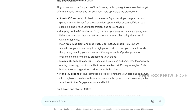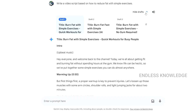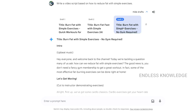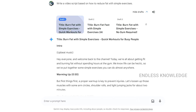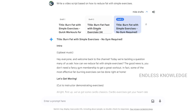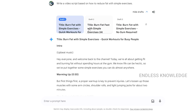In the chat, the response shows drafts — Draft 2 and Draft 3. So the response gives us three drafts. We need to pick the one that is most precise and correct. For example, Draft 3 says 'no gym required, at home,' so we can choose the most accurate one.